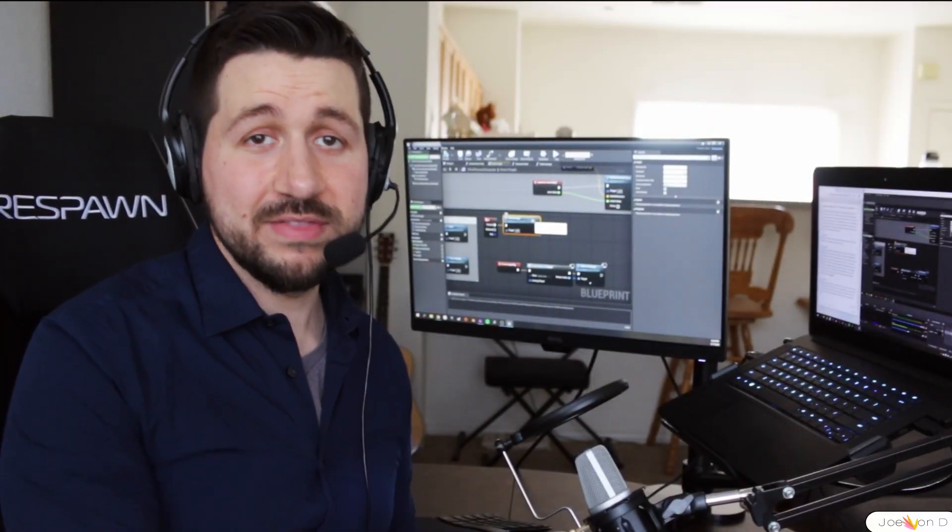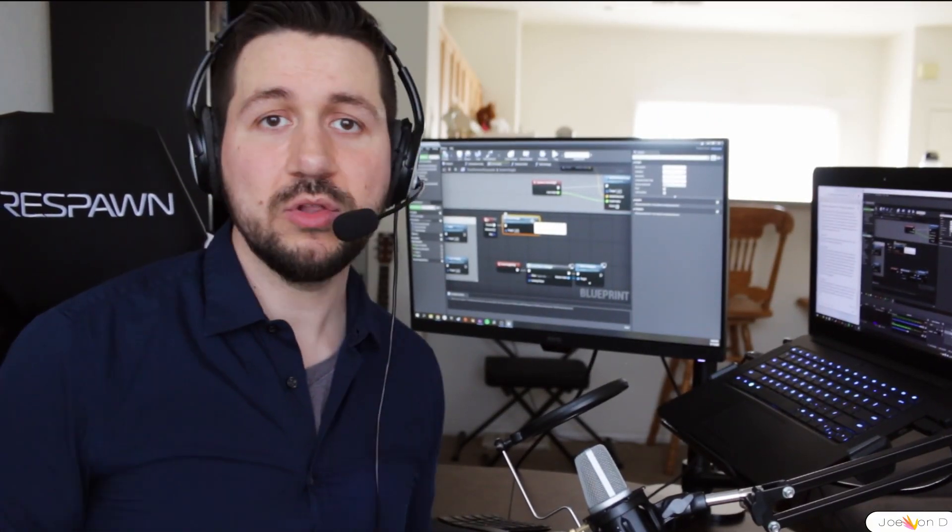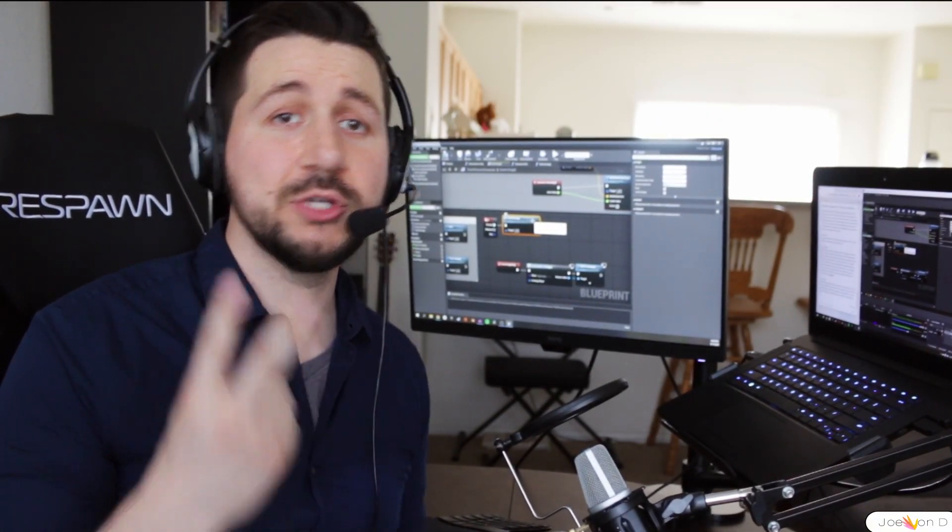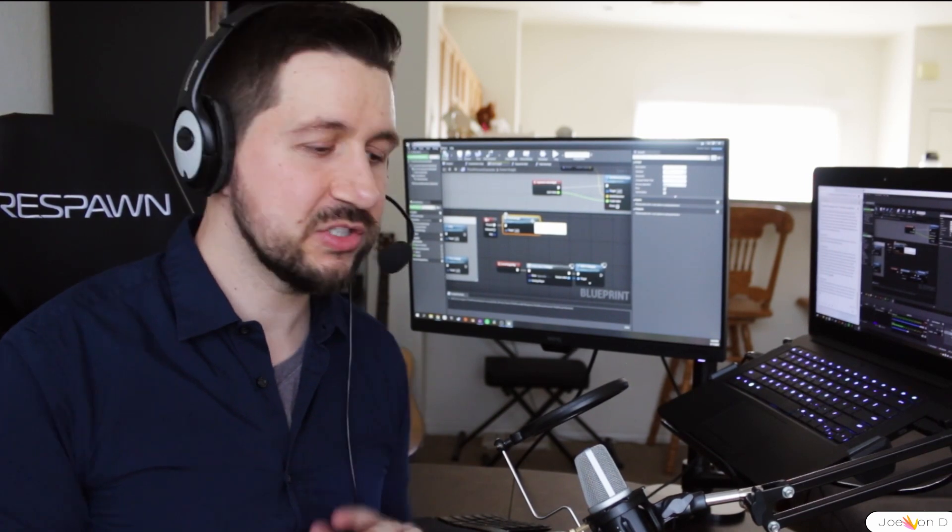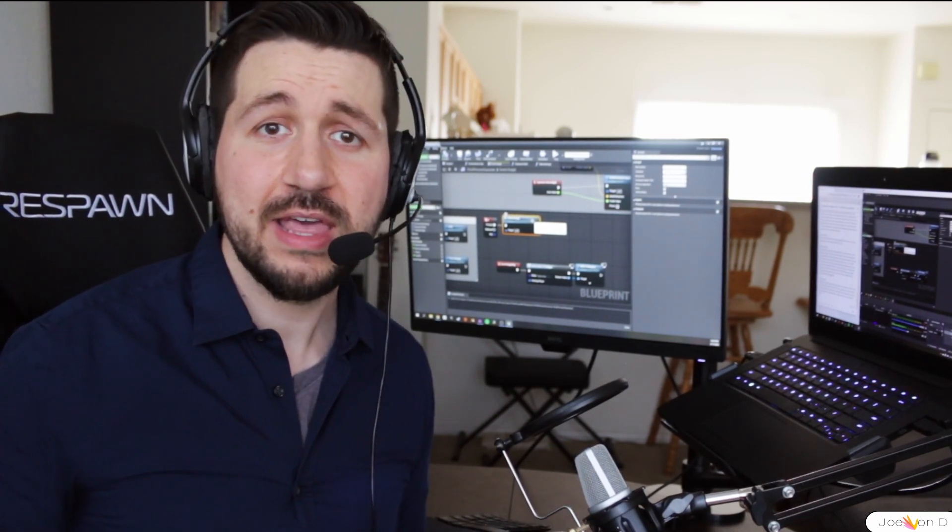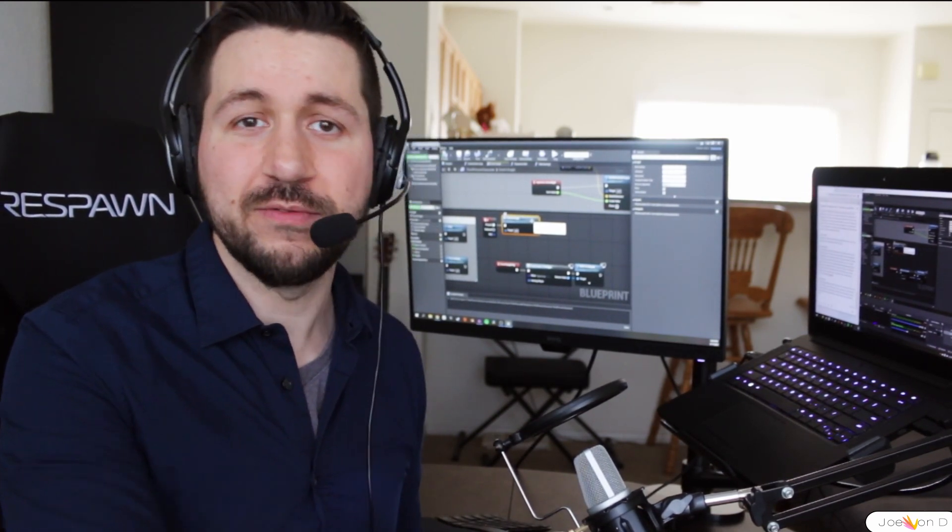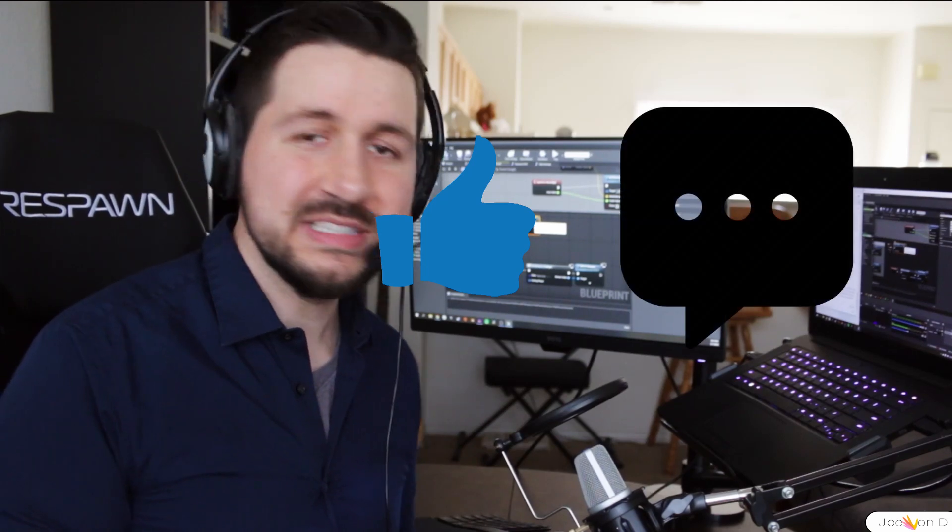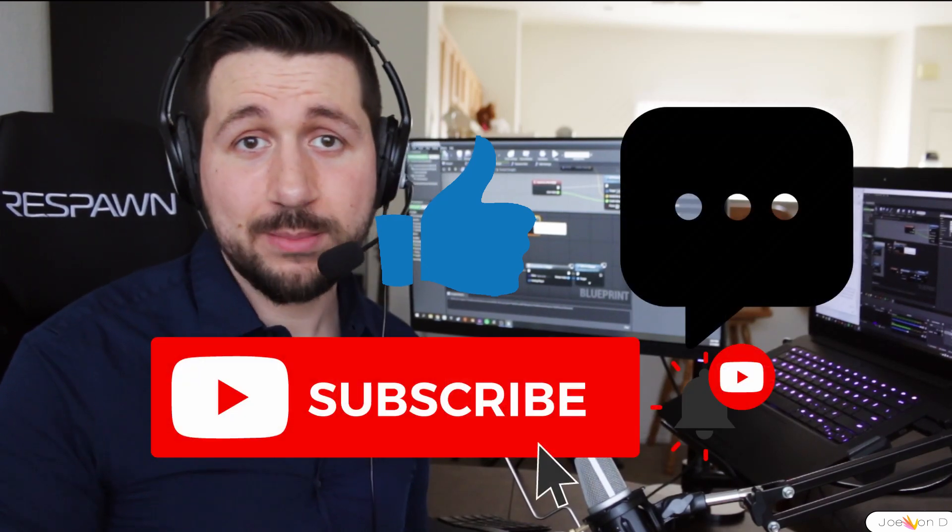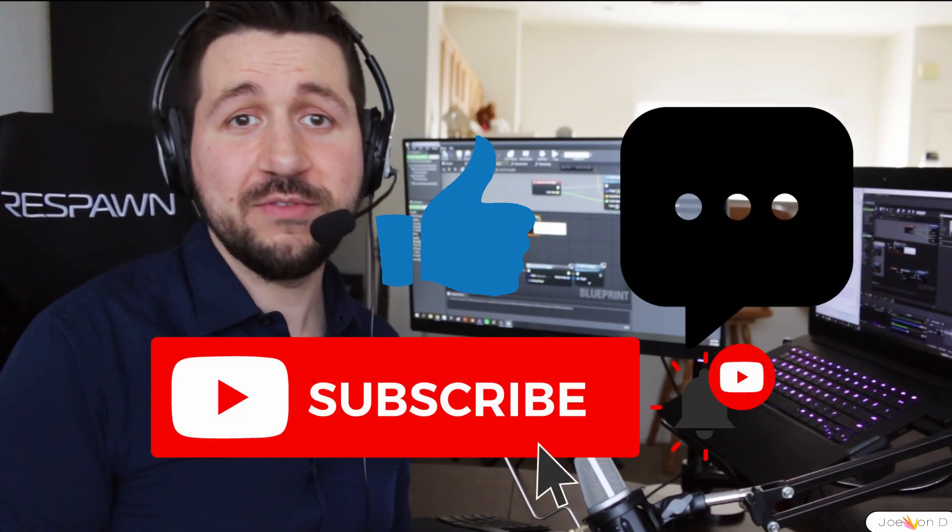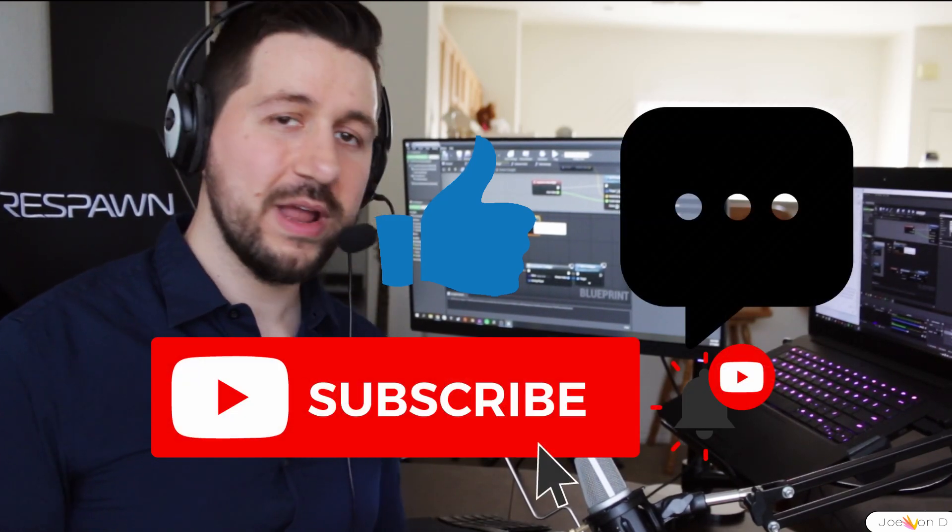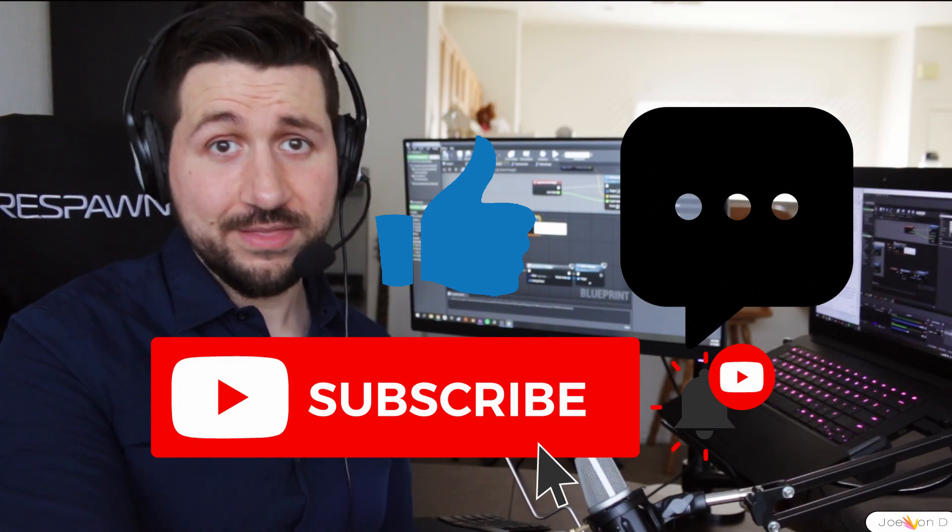That's going to bring this video to a close. Be on the lookout for parts two and three in the next few days. Thank you so much for watching. Don't forget to help out this channel for free by liking, commenting, and subscribing. I'm here to help you think like a game developer, so stick around for more videos like this.